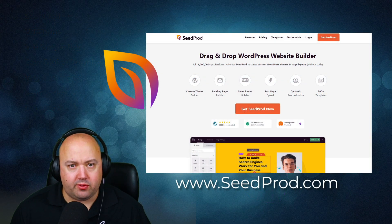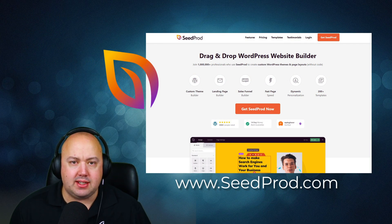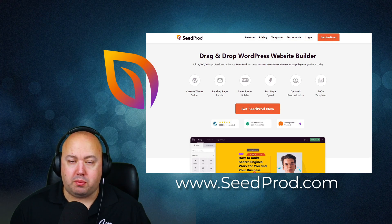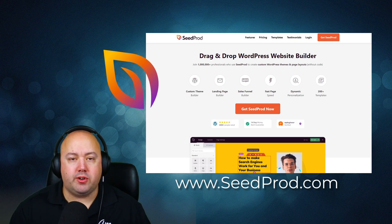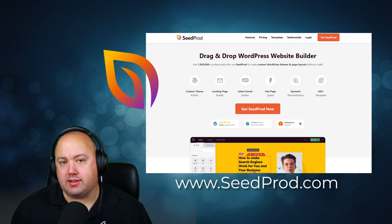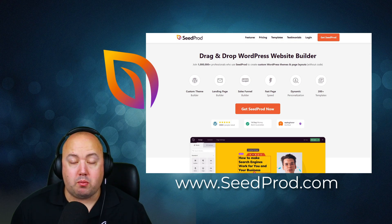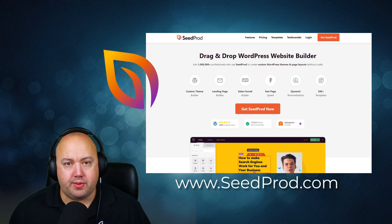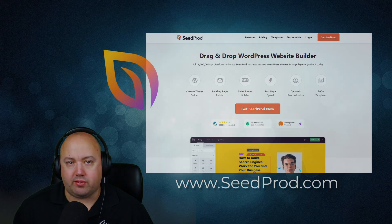I hope you found this video helpful. Keep in mind that SeedProd works seamlessly with all of the plugins listed here. If you're interested in learning more about SeedProd, please visit seedprod.com or click the link in the description below. Thank you so much and I'll see you in the next video.